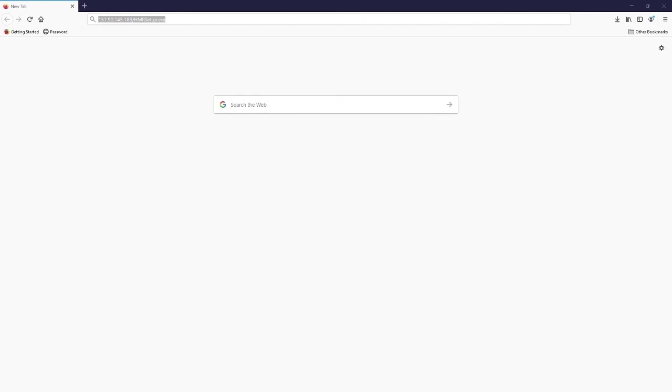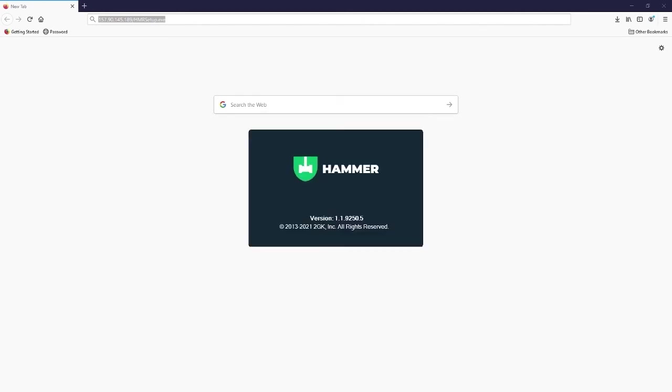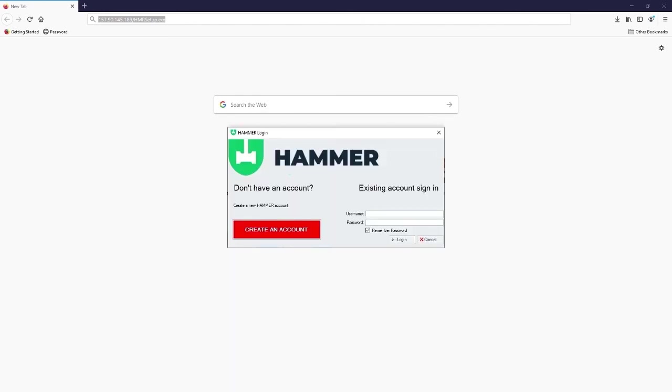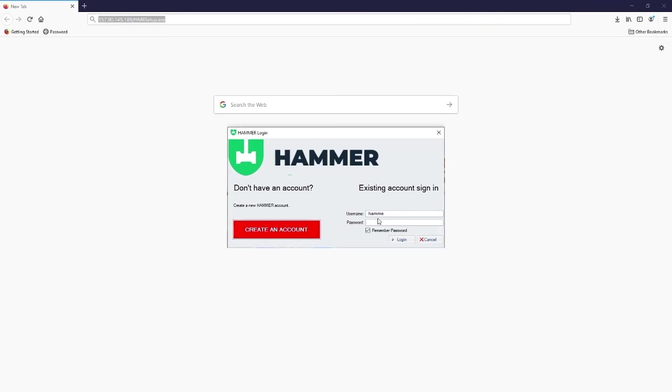Wait for the platform to load up and the next window is the login. Here you need to enter the login credentials that were supplied to you in the onboarding process. You can check the remember password box if you like and click login.